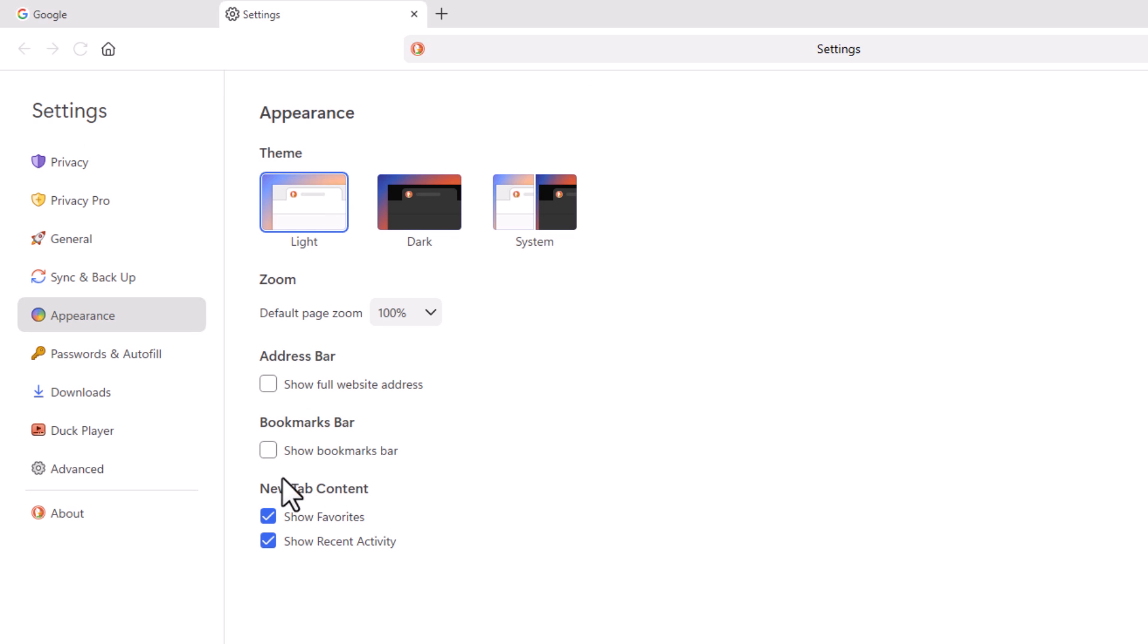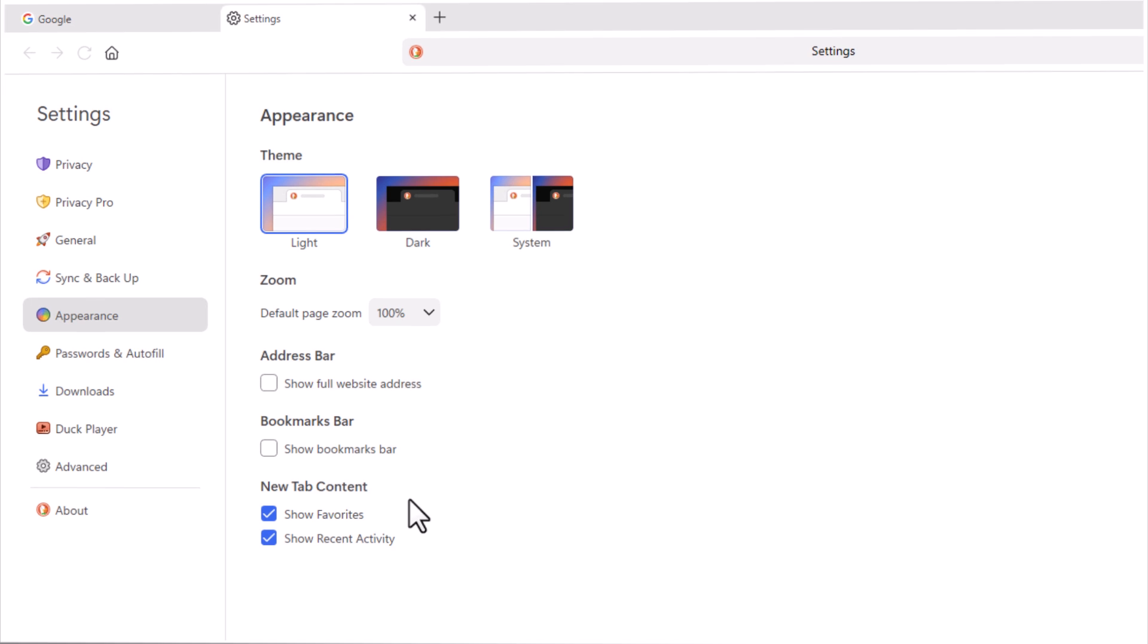If it is not checked, your bookmarks bar will not be showing. That is how to enable or disable the bookmarks bar on the DuckDuckGo web browser. Thanks for watching.